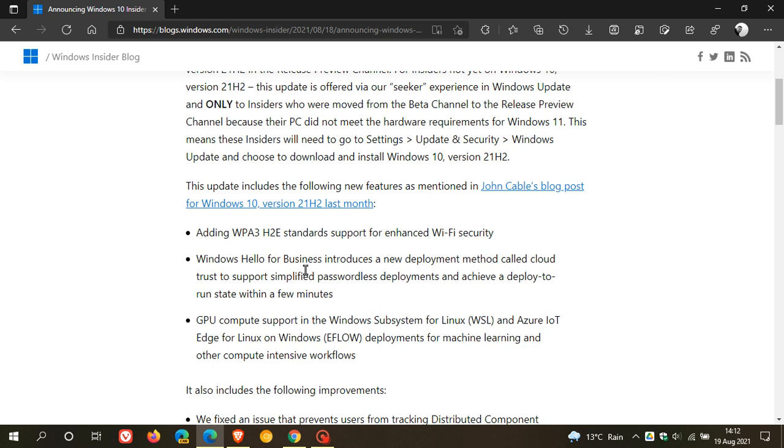Windows Hello for Business introduces a new deployment method called Cloud Trust to support simplified passwordless deployments and achieve a deploy to run state within a few minutes.